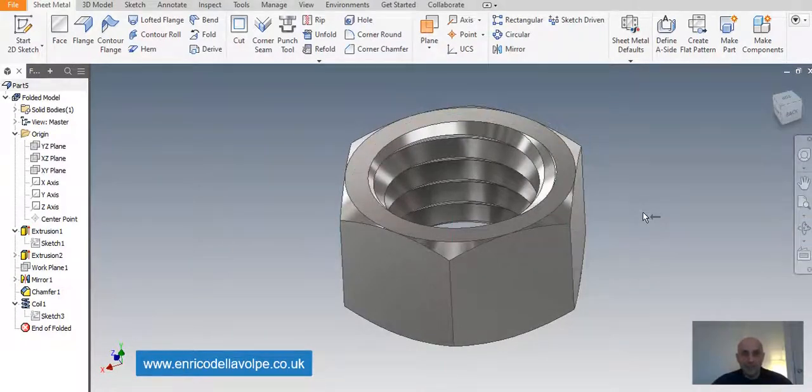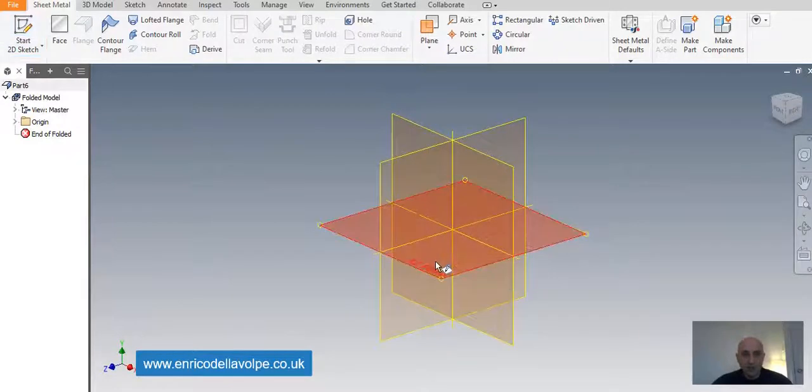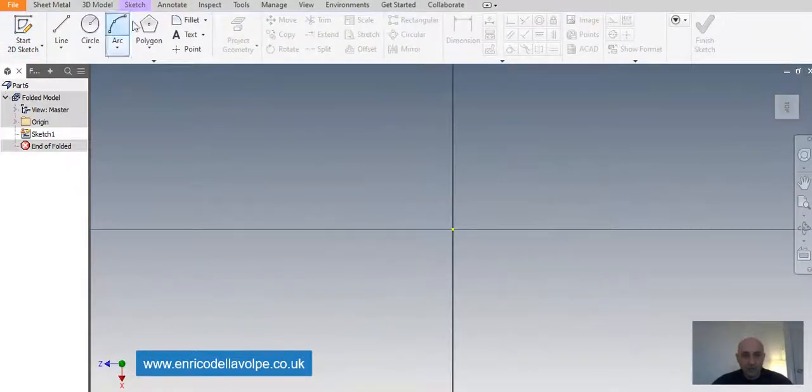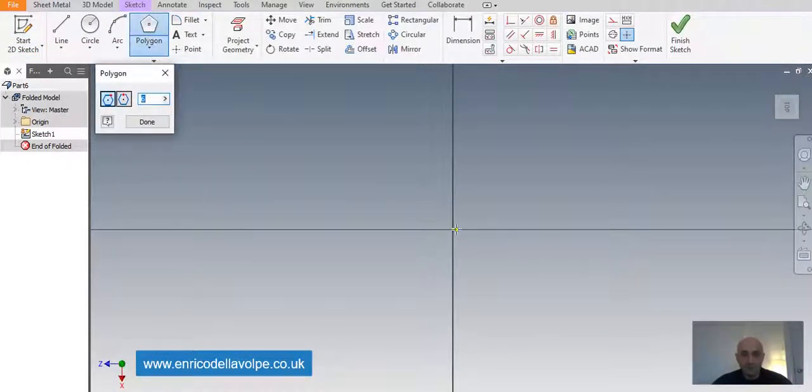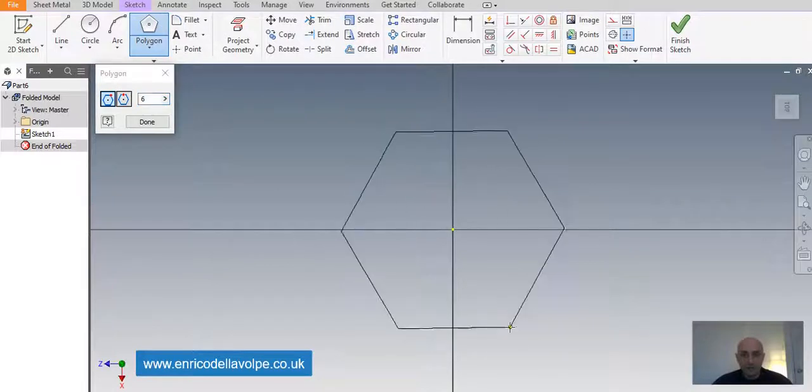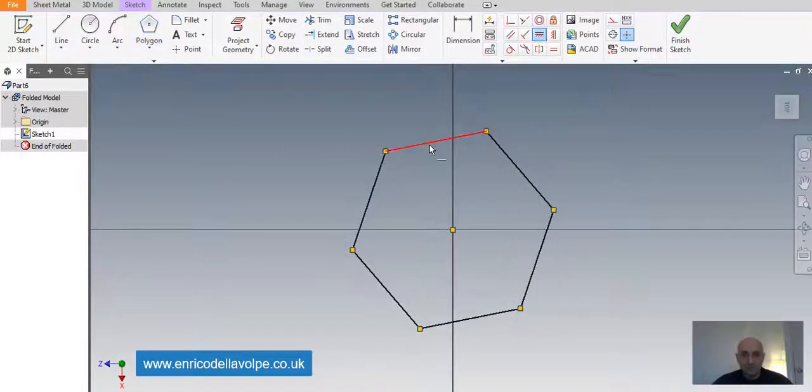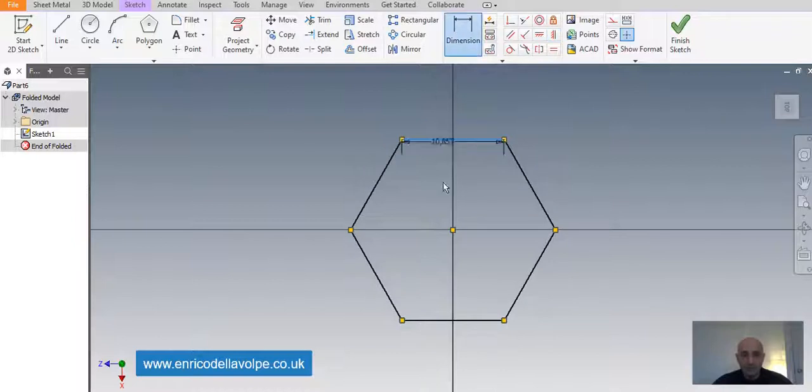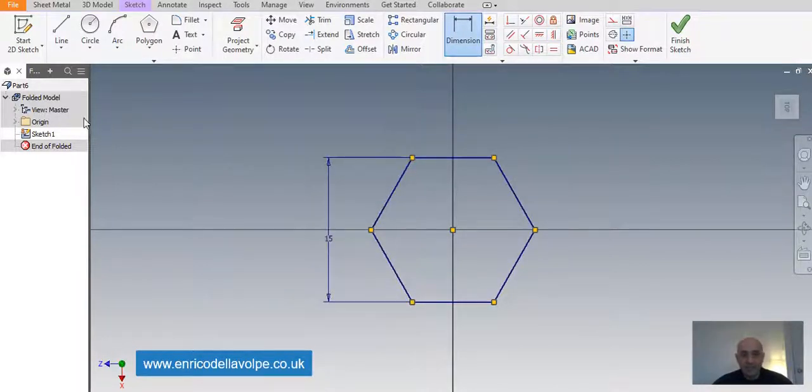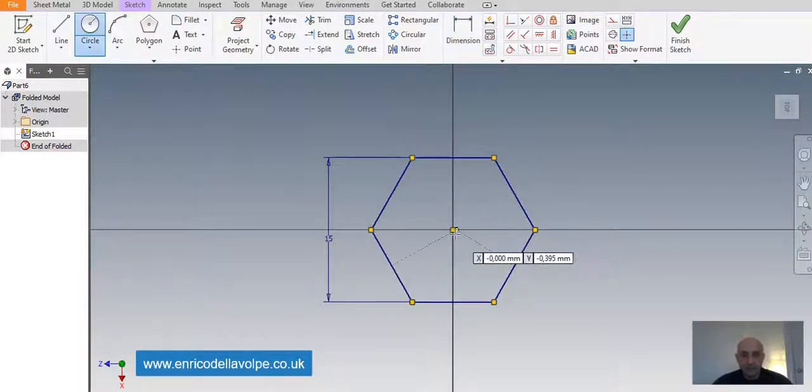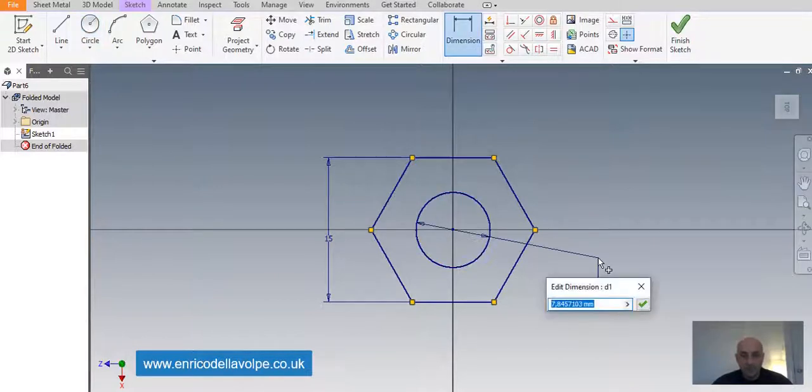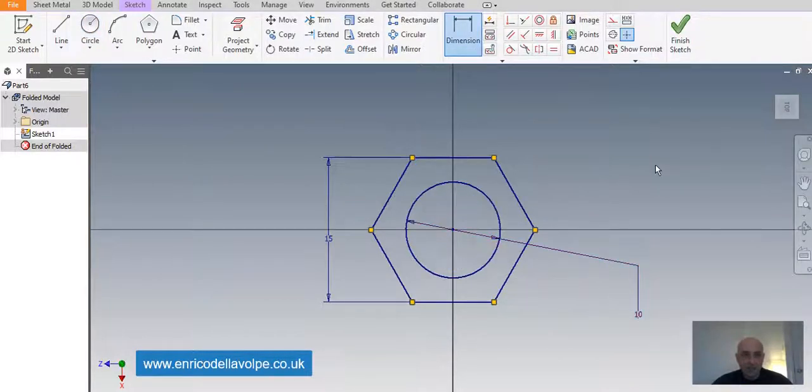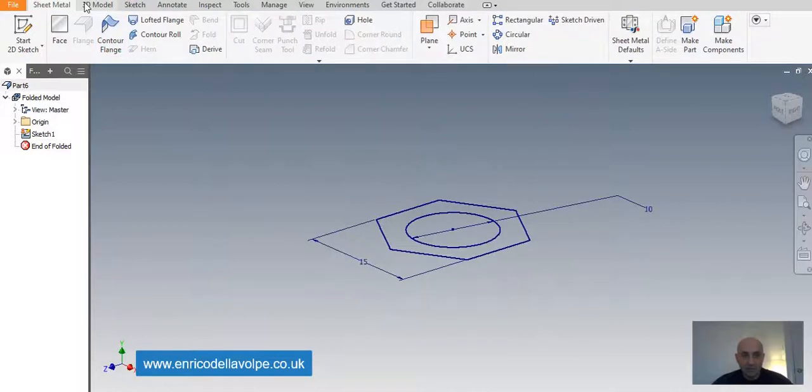First of all, select a plane and sketch a polygon of six edges. Constraint and sizing 15 mm. Sketch a circle inside 10 mm. Close the sketch and extrude 8 mm.